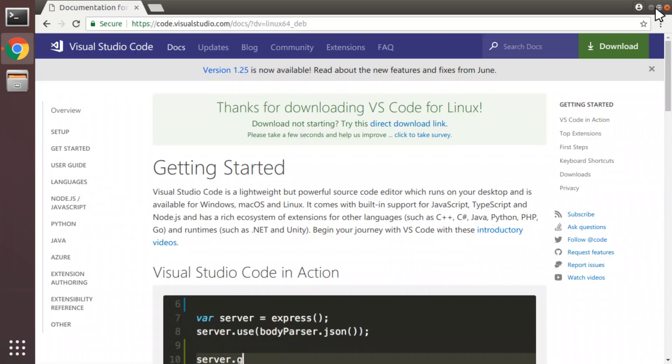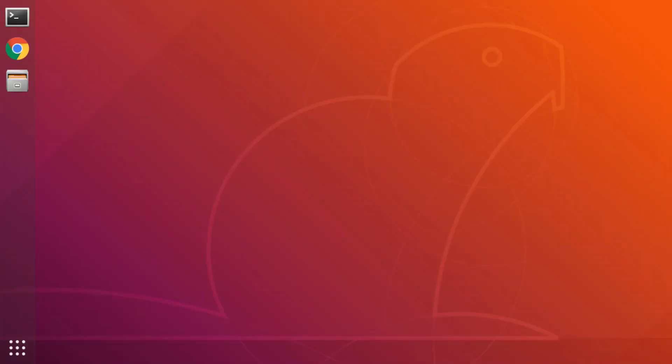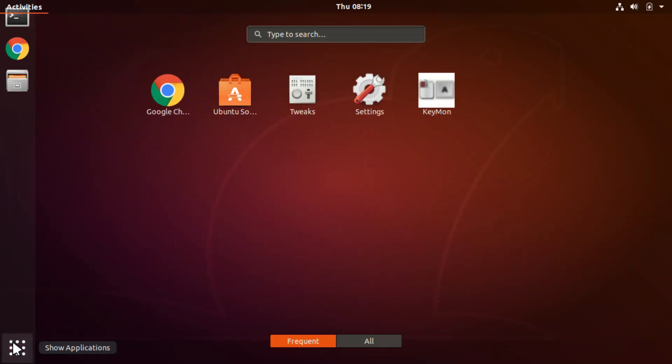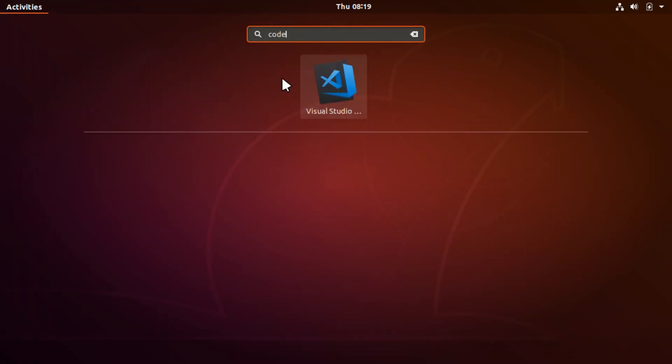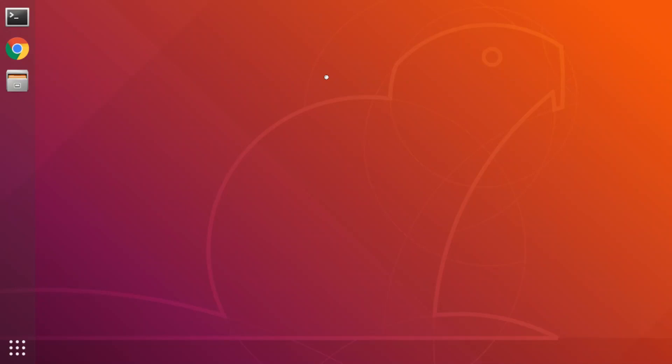Close this. Close the browser. And click on Show Applications. Type code up here. There's Visual Studio Code. We'll start her up.